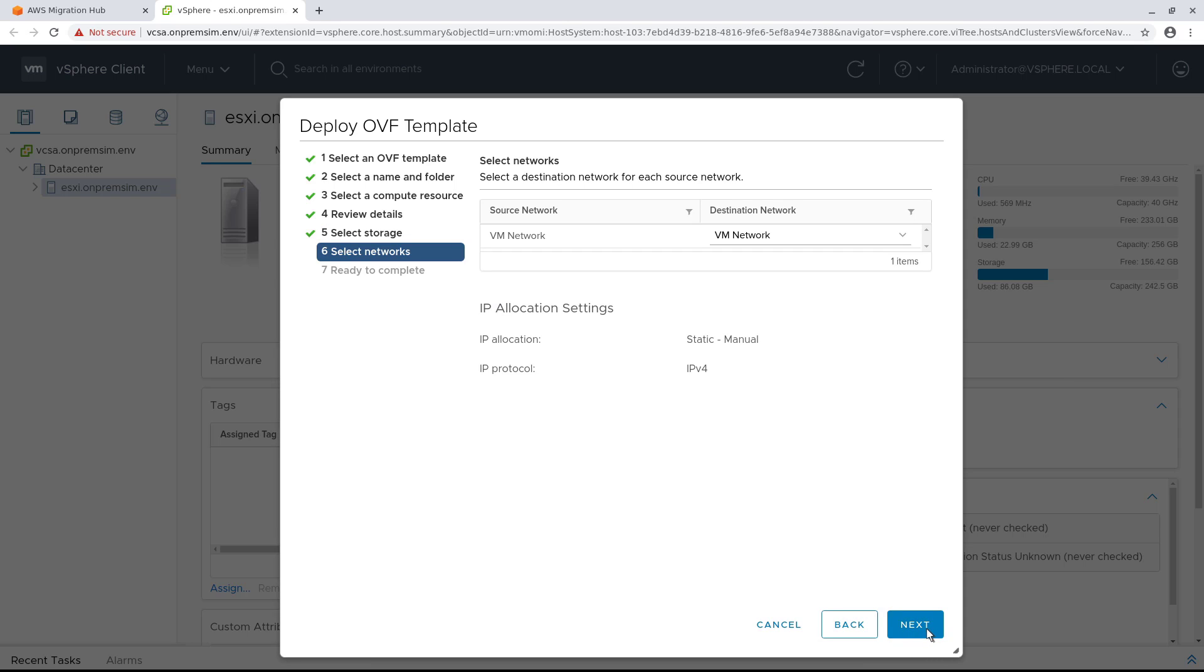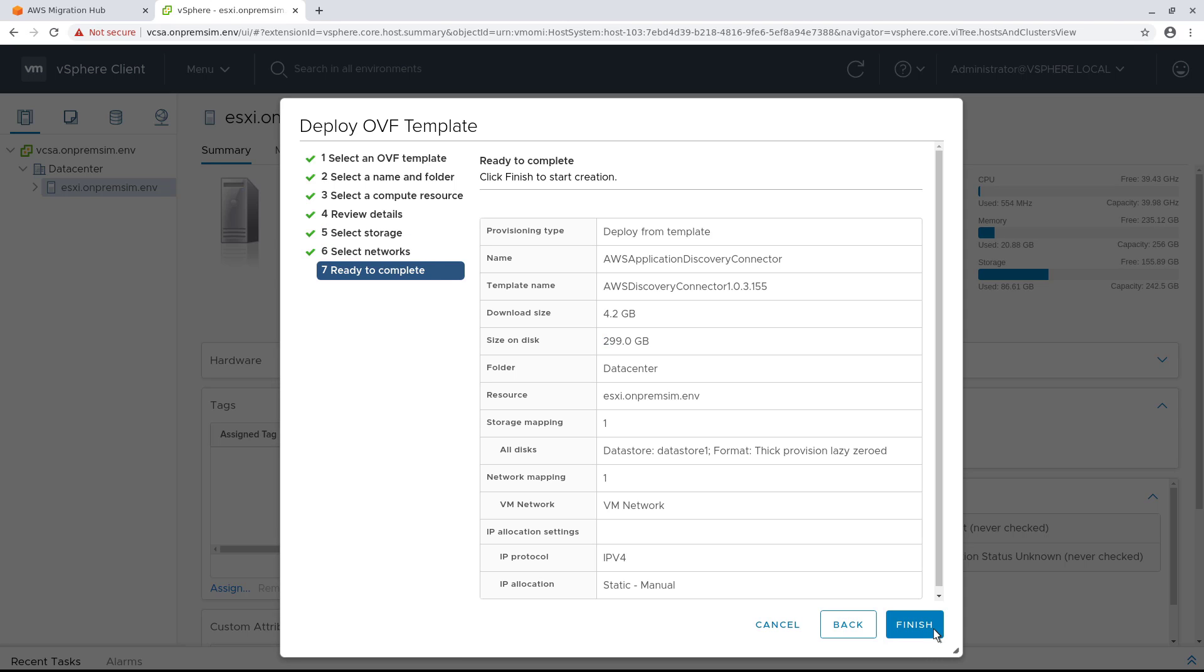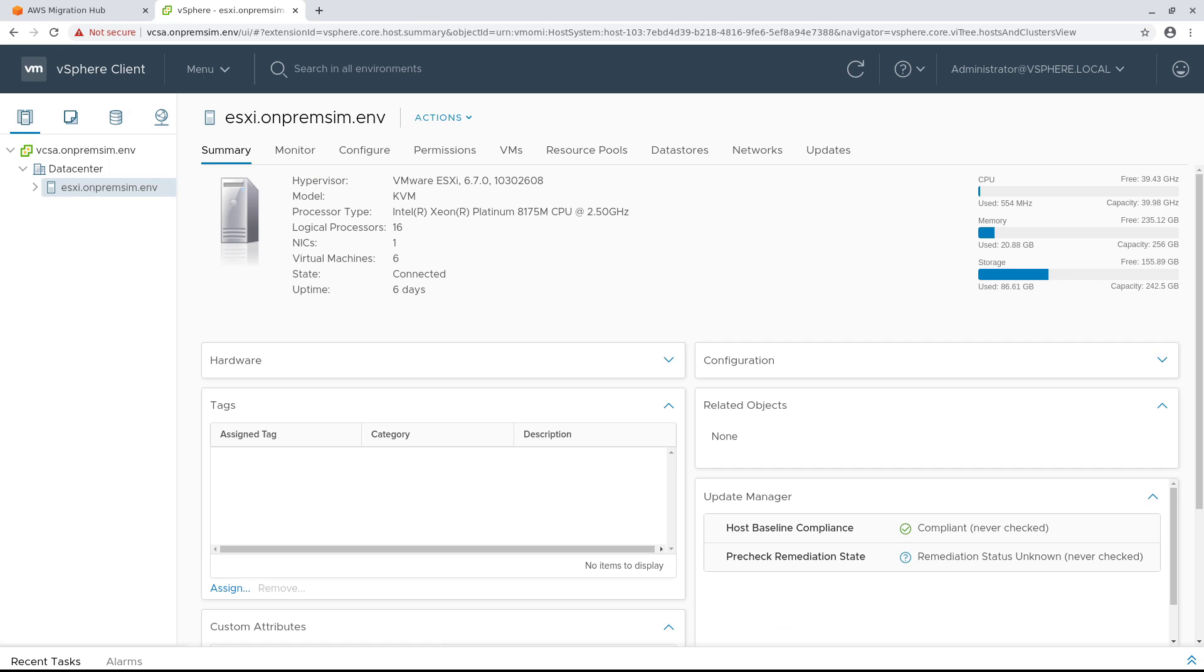Next, click Finish to deploy the template. The number of VMs has increased by 1 now that the Discovery Connector VM has finished deploying.